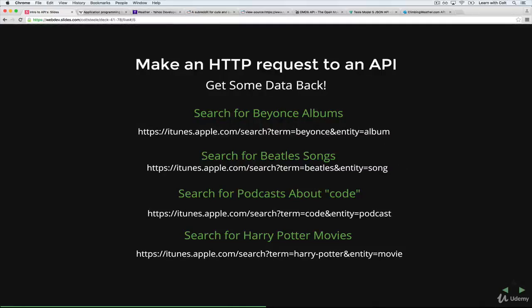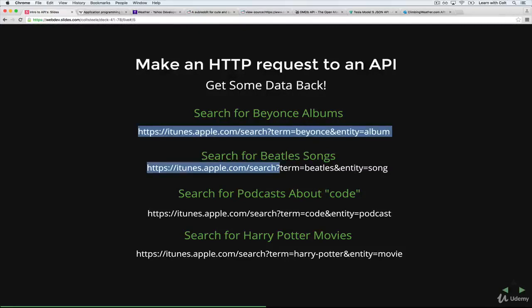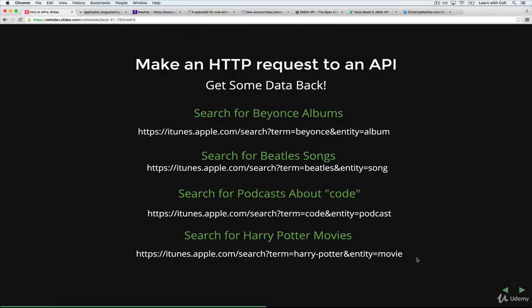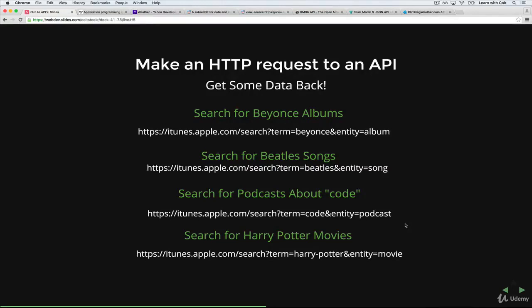So you can search for Beatles songs, and this is what you would do. Entity song term equals Beatles. You can search for podcasts about code. Harry Potter movies. And this is just to show you that this is how the iTunes API is set up. It's not a pattern that you would follow for other APIs. Again, you just figured out using the documentation for the particular API you're interested in.